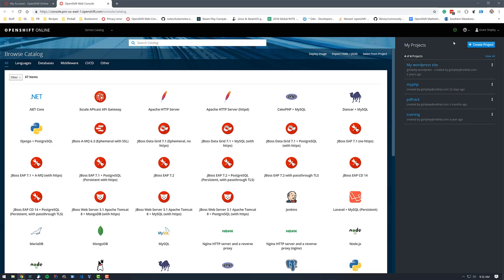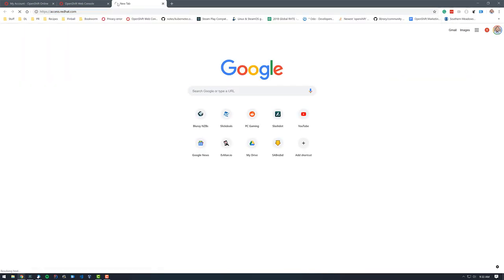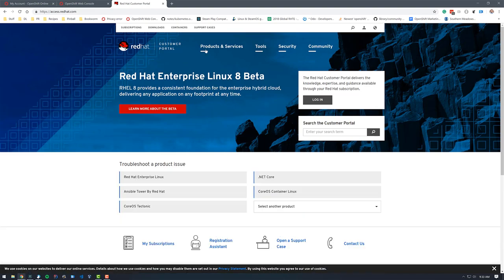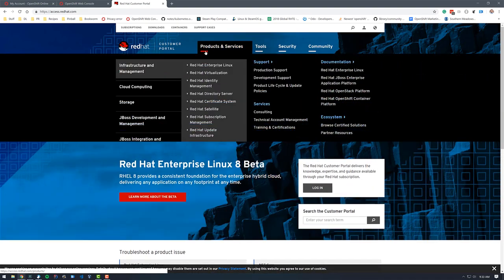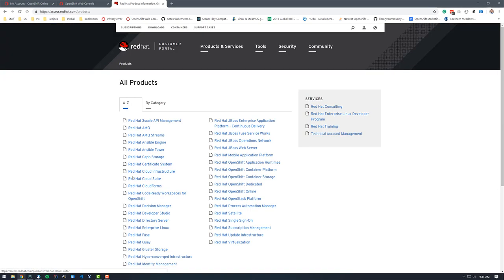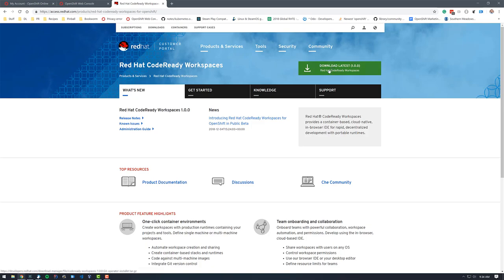So the first thing I want to do is download Code-Ready Workspaces. To do that, I'm going to go to access.redhat.com. Then I'm going to click on Products and Services, View All Products, and then select Code-Ready Workspaces for OpenShift. On this page, you can see that you have access to Release Notes, Administration Guide, as well as to download the latest Code-Ready Workspaces.